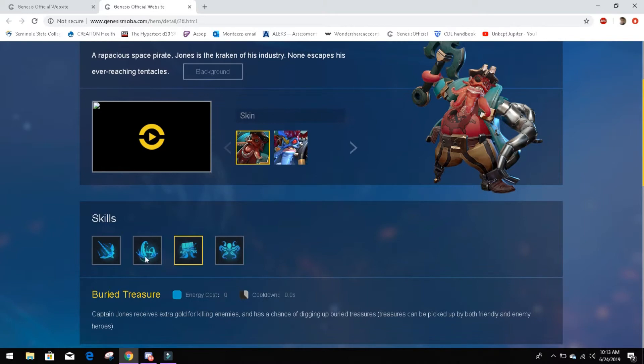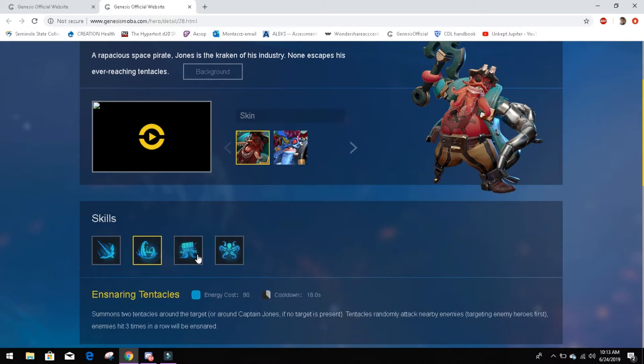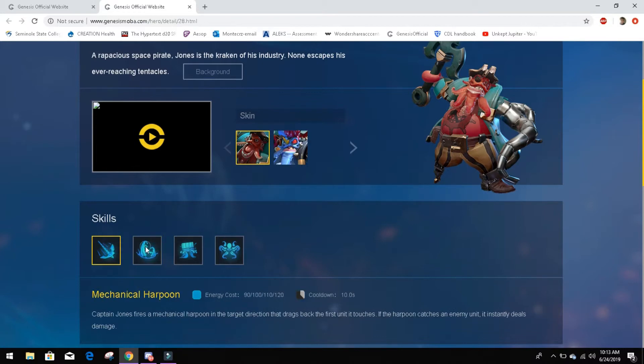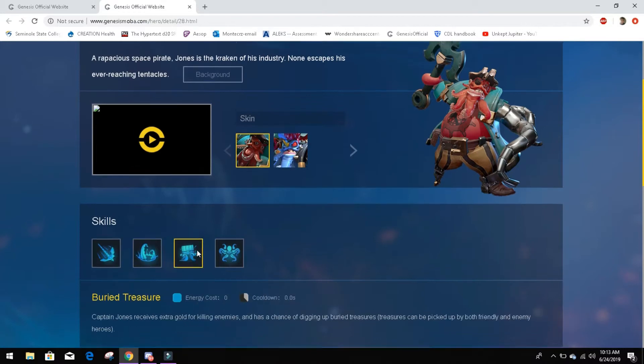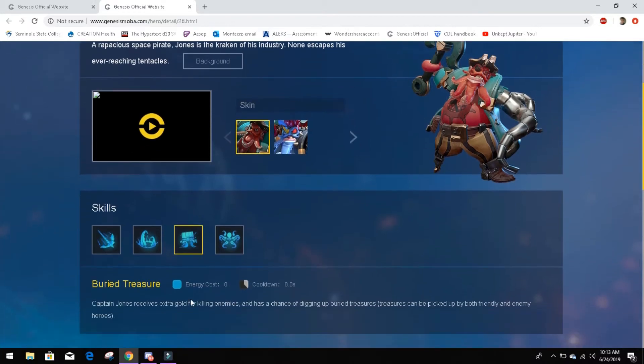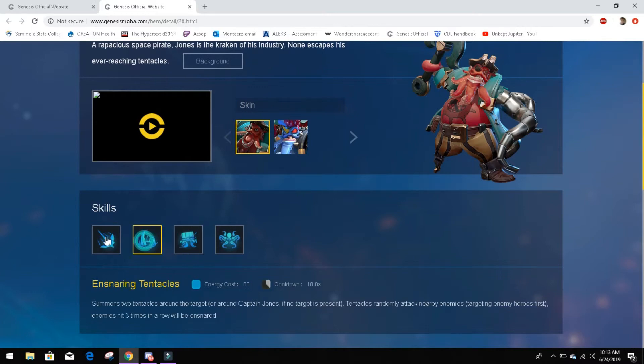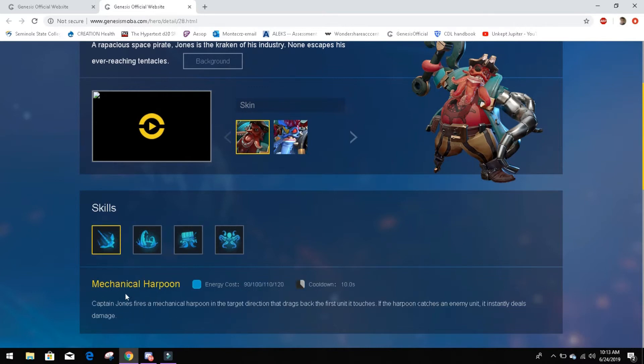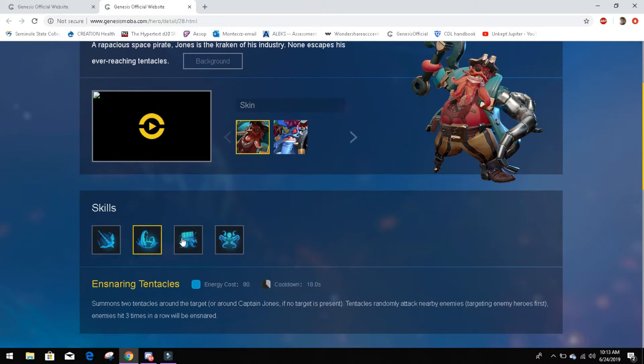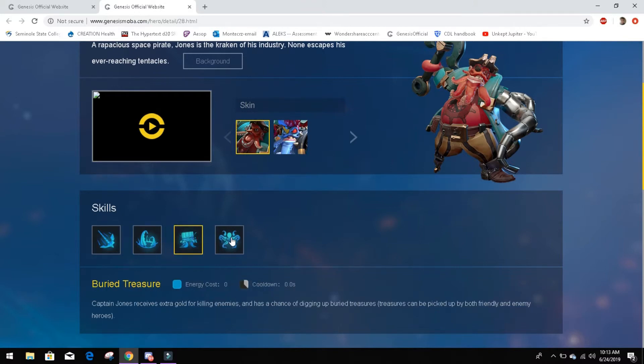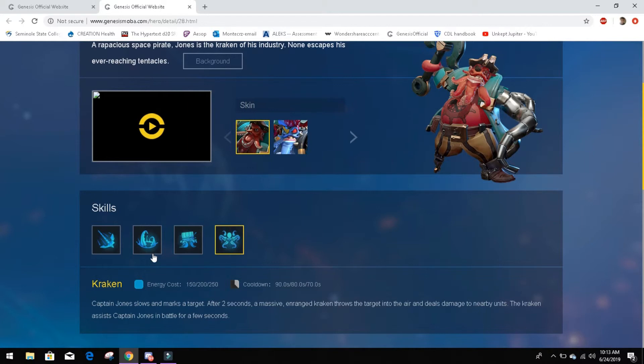We talked about some things in some ways around his abilities and we talked about him playing as support. Buried treasure is going to be a great support ability as well as the snare tentacles are going to keep your ADC alive. And then if your ADC needs help getting a kill, bam, mechanical harpoon, pull him back in and then let them get the kill, let them last hit.